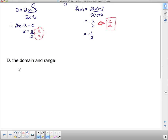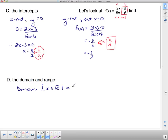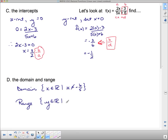The domain is all real numbers except where the denominator is zero — so x ≠ −6/5. The range is all real numbers except where the horizontal asymptote is — y ≠ 2/5.